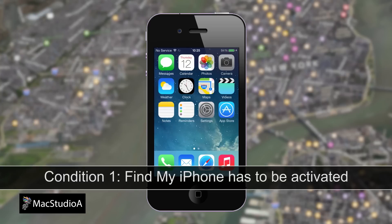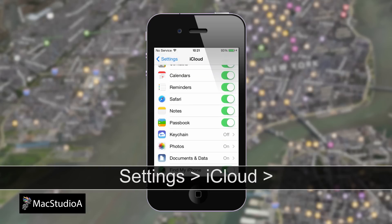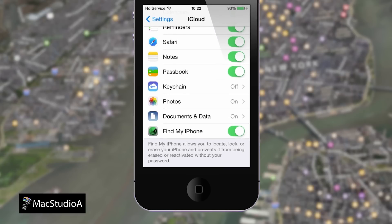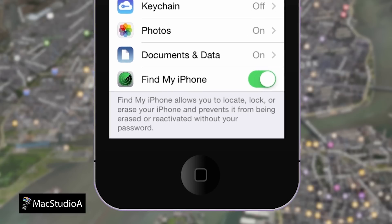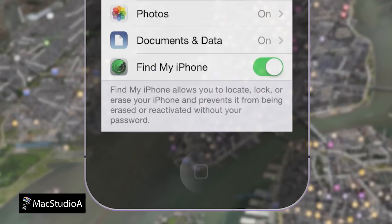Condition 1: Find My iPhone has to be activated or enabled on your device. In fact, to put it bluntly, if Find My iPhone is disabled, your device cannot be located, placed in lost mode, or remotely erased using iCloud or the Find My iPhone app. You're basically up the creek without a paddle.